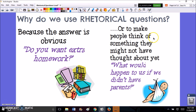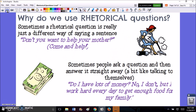You might use a rhetorical question to make people think about something they might not have thought about yet. Like the question, 'What would happen to us if we didn't have parents?' That's a really deep thinking question. Sometimes a rhetorical question is really just a different way of saying a sentence — so instead of saying 'Come and help your mom,' you could phrase it as 'Don't you want to help your mother?' — implying that you should go and help your mom.